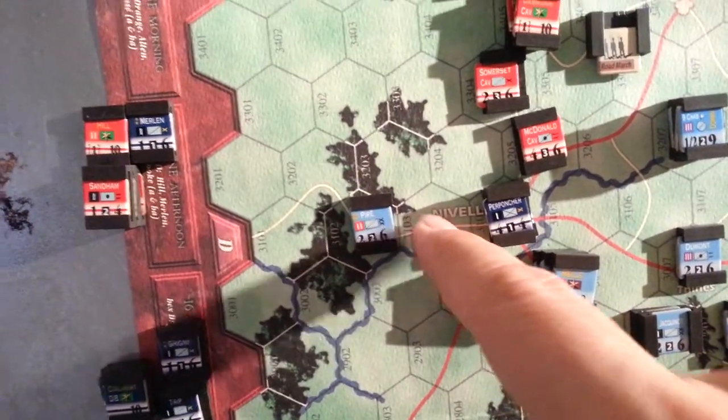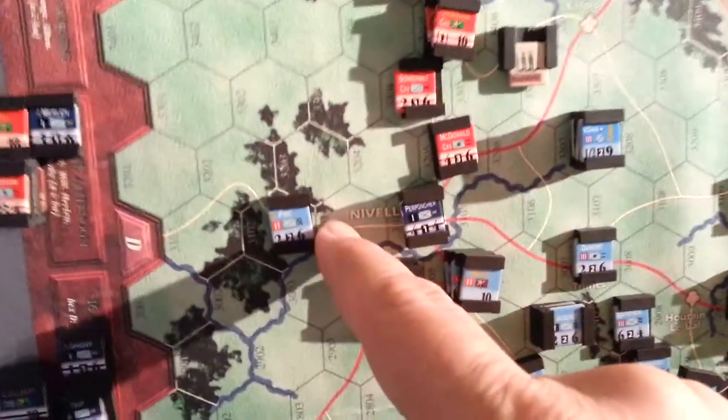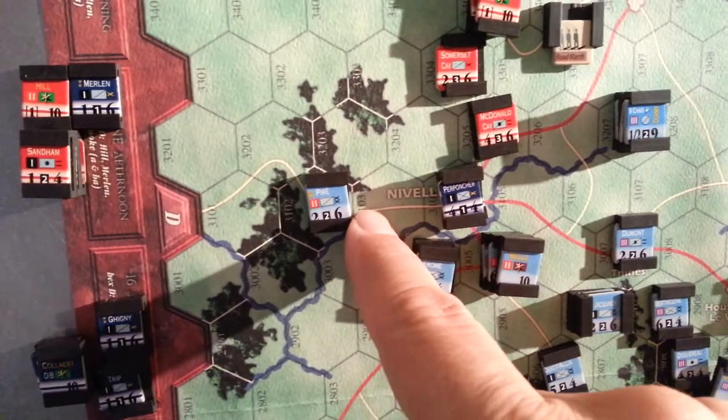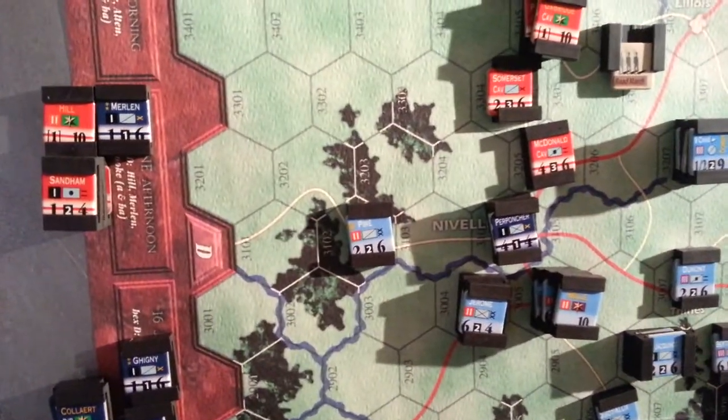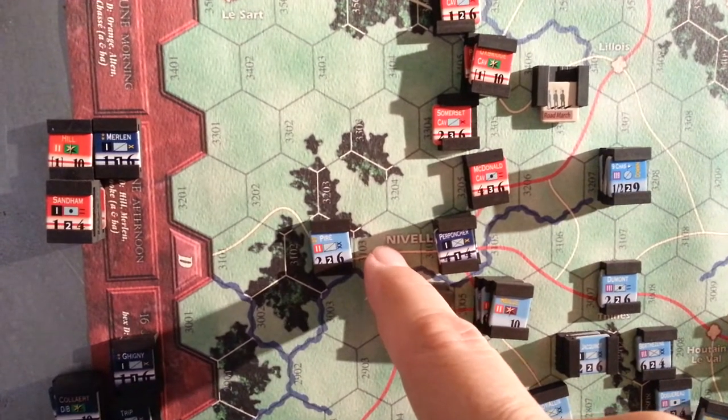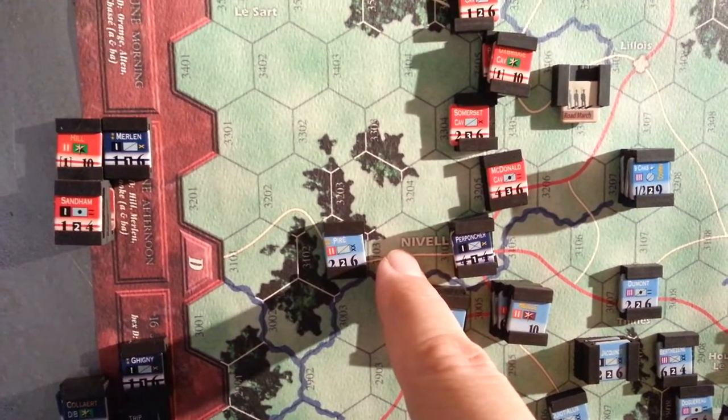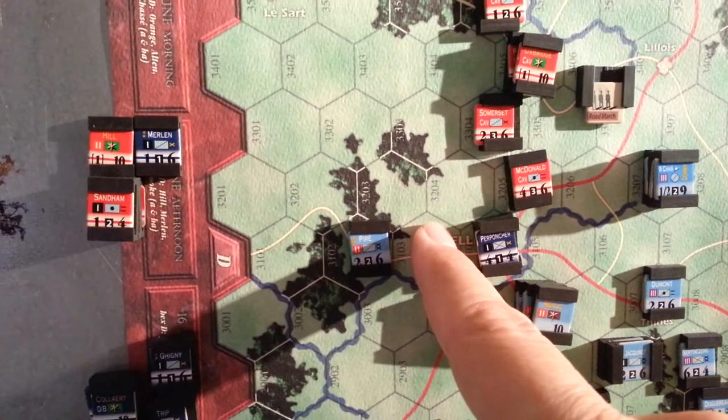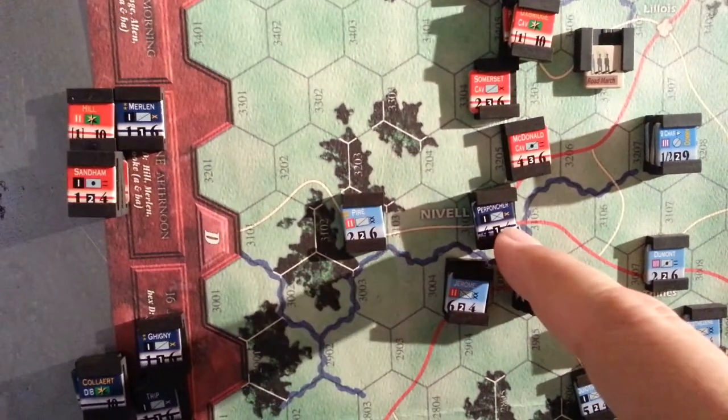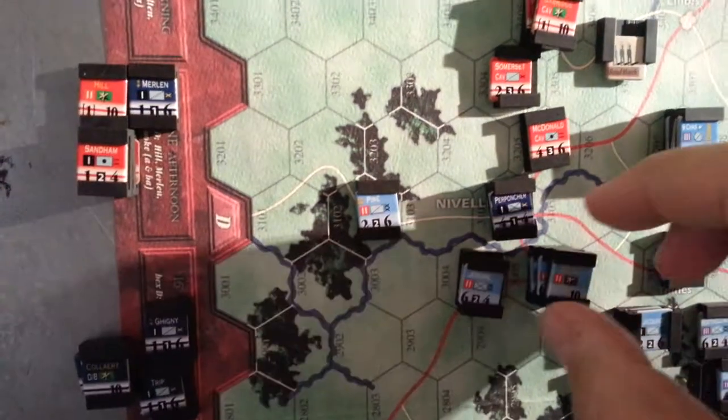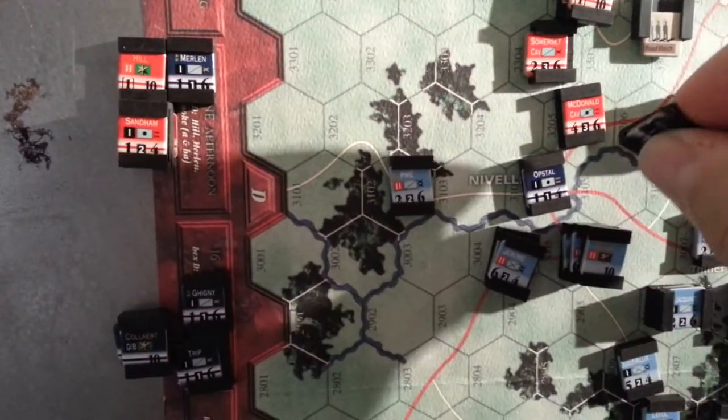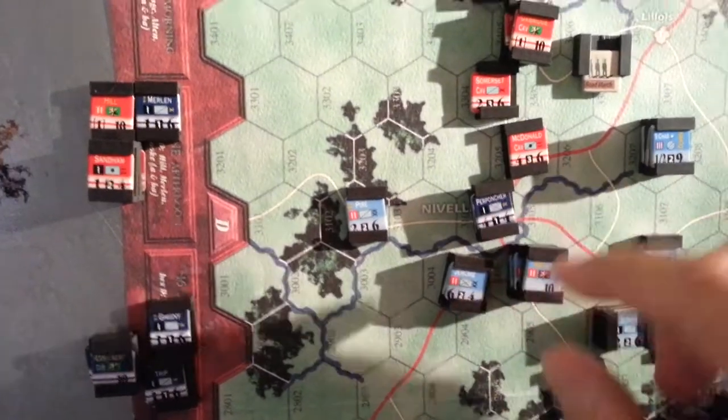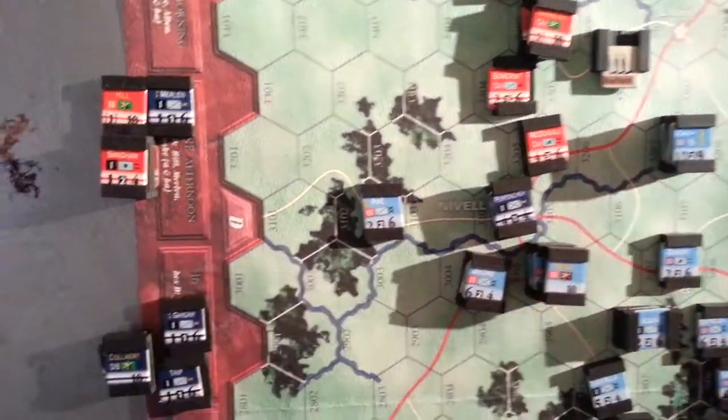They wanted to clear this area around Nivelle. There was a British unit here - Vivian's light cavalry, just a one-strength force. We'll attack that at two to one and force elimination. It failed its retreat roll, so it's out. Here we have a two to one attack with a 50% bonus for the defender behind a stream.